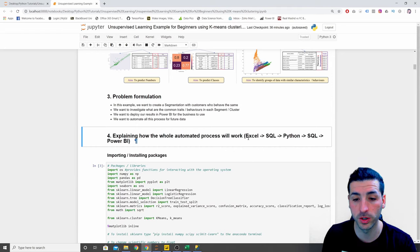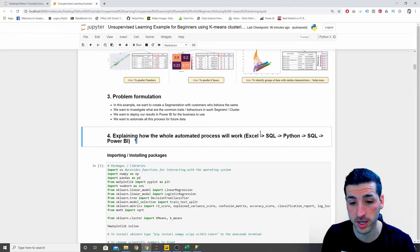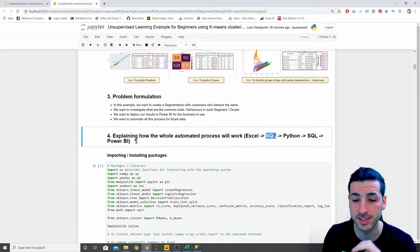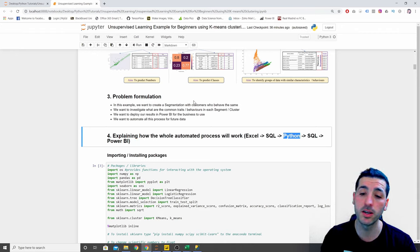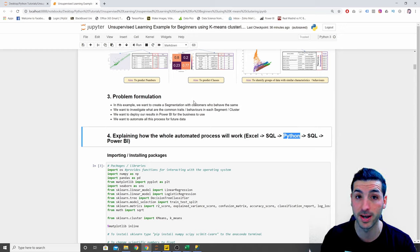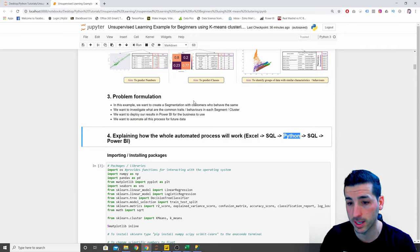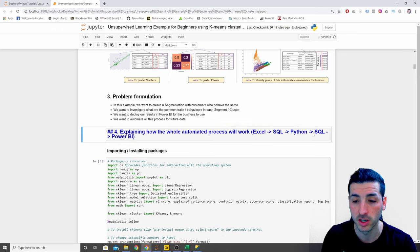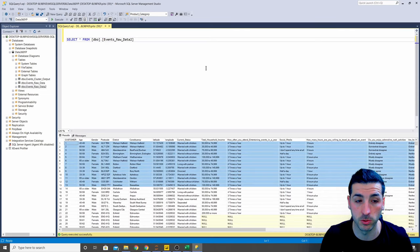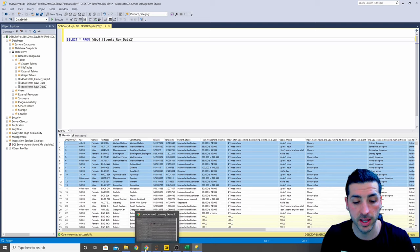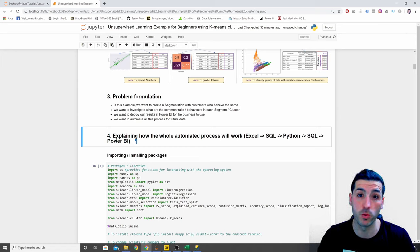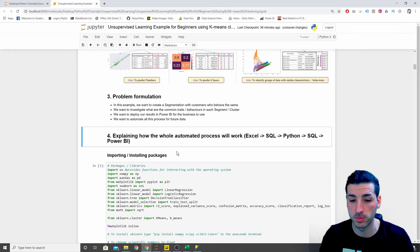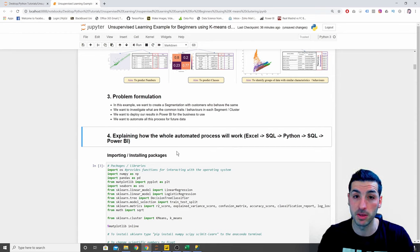To automate this process, you'll need your database sending data into your Python notebook or wherever you're running Python. Then you run your Python code and save your results back to the database — in our case, back into an SQL database. Then you connect your database with Power BI or wherever you want to deploy your model. This whole process will then be automated.